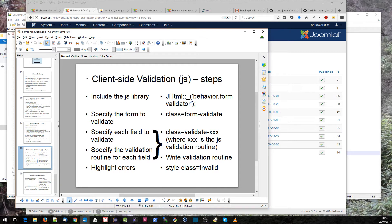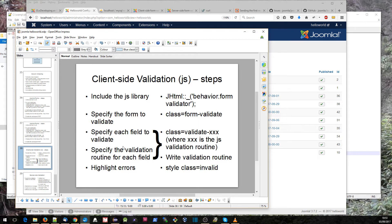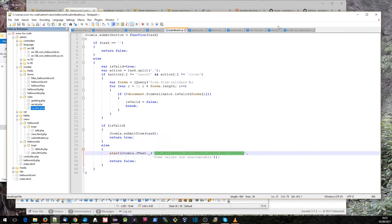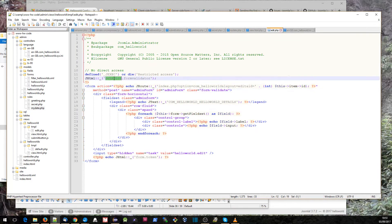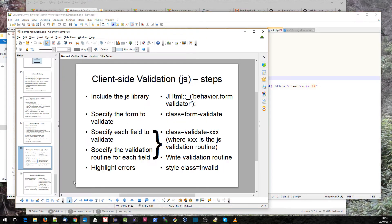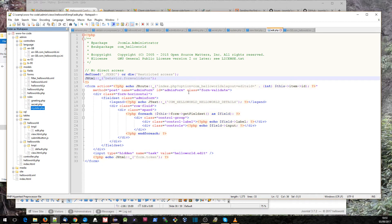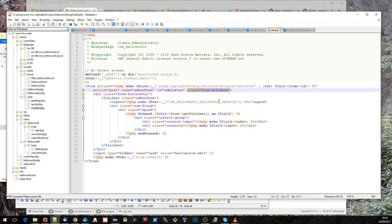Client-side validation runs in JavaScript on your browser and there are some fairly easy steps to actually including it. The first thing is to include the JavaScript validation library, and that's what this line J HTML behavior form validator does within our edit.php. That's this line here, so that includes the library itself.